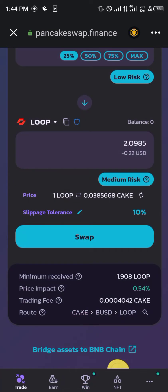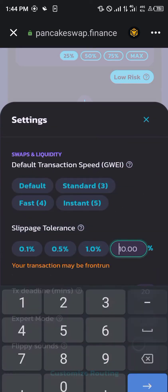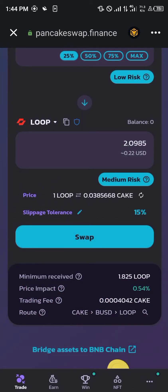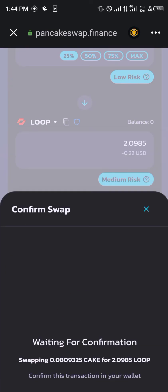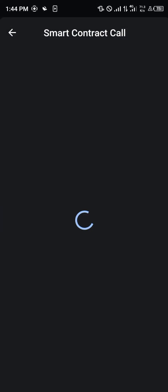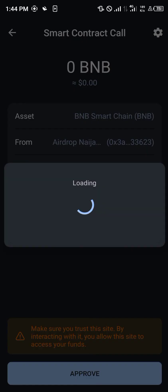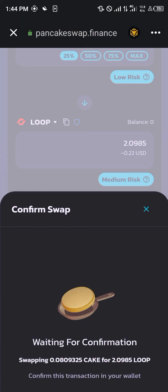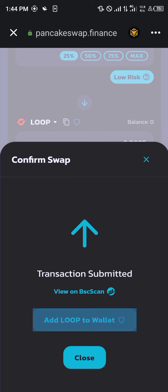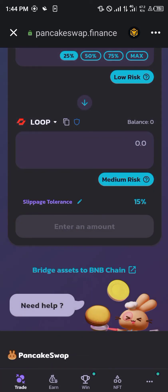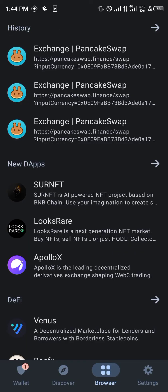It says we should increase our slippage tolerance, so we do that now — let's go up to 15.0 percent. Click on swap again, click on confirm swap, and a smart contract call is going to pull up showing approximately 0.55 BNB as the network fee for this transfer. You click on approve and boom — add Loop to your wallet, then click on close.